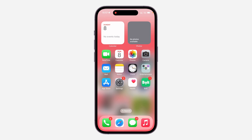Hey guys, so in today's video I'm going to show you how to use the action button to take a screenshot on iPhone. If you want to long click on the action button to take a screenshot on your iPhone, let me show you how it's done.